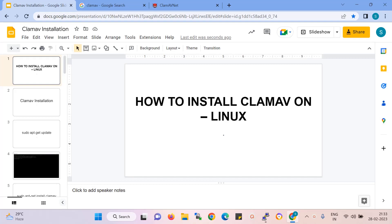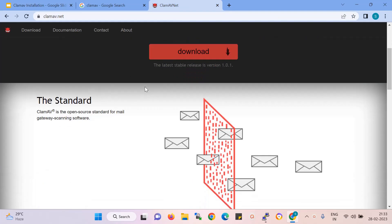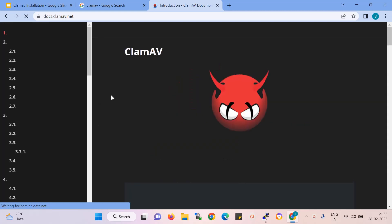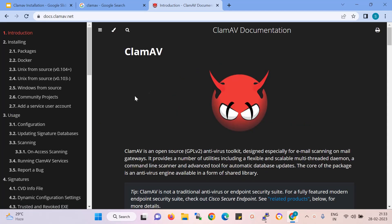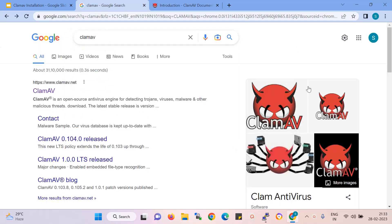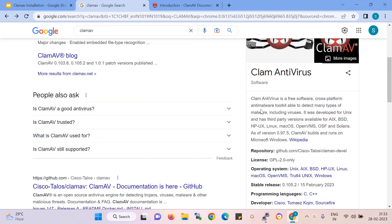Hi, today I am going to show you how to install ClamAV antivirus on Linux. ClamAV.net is the official website, where you can check all the things. There is documentation for how to install for Windows and Linux. ClamAV antivirus is free software and it is also a platform where the anti-malware toolkit is able to delete many types of viruses, like malware or virus.